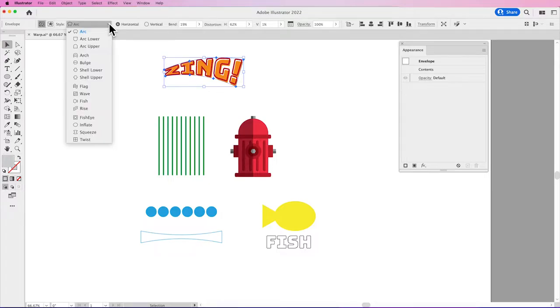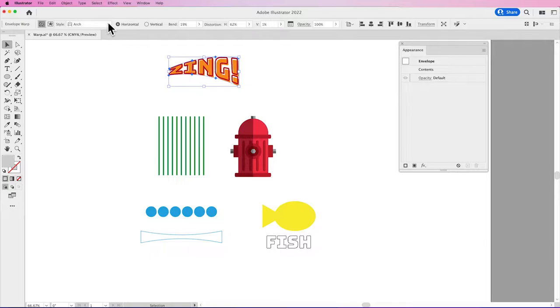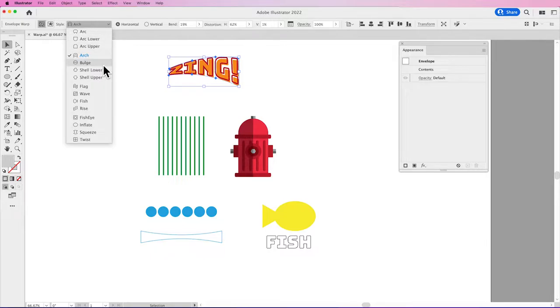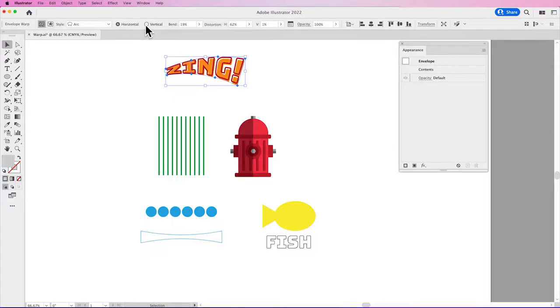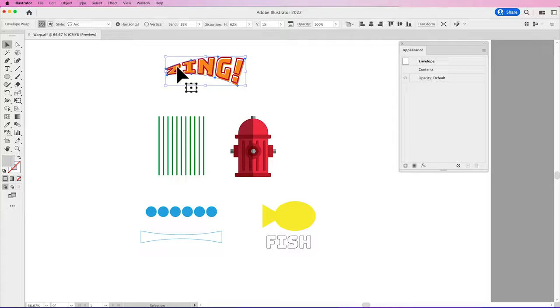I can begin to select different options. And I can also go back to my horizontal and vertical, my bend and my distortion here, and I can still edit my content.